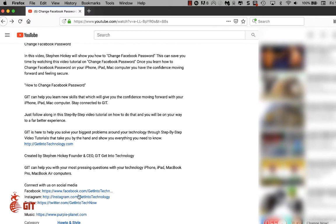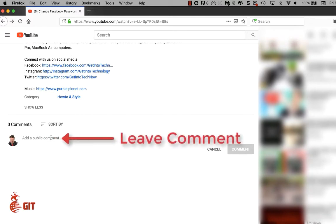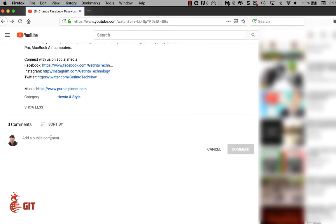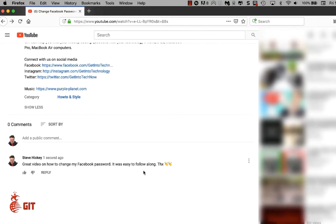If you want more information on GIT, Get Into Technology, click on More and scroll down — you can find us on Facebook, Instagram, and Twitter. Please leave us a comment on what you thought about the video, how it helped you move forward, and what problem it solved. Left click, type your message, and click Comment on the far right side. If you have any questions or need help with something, leave a question in the comment section and we will answer it.